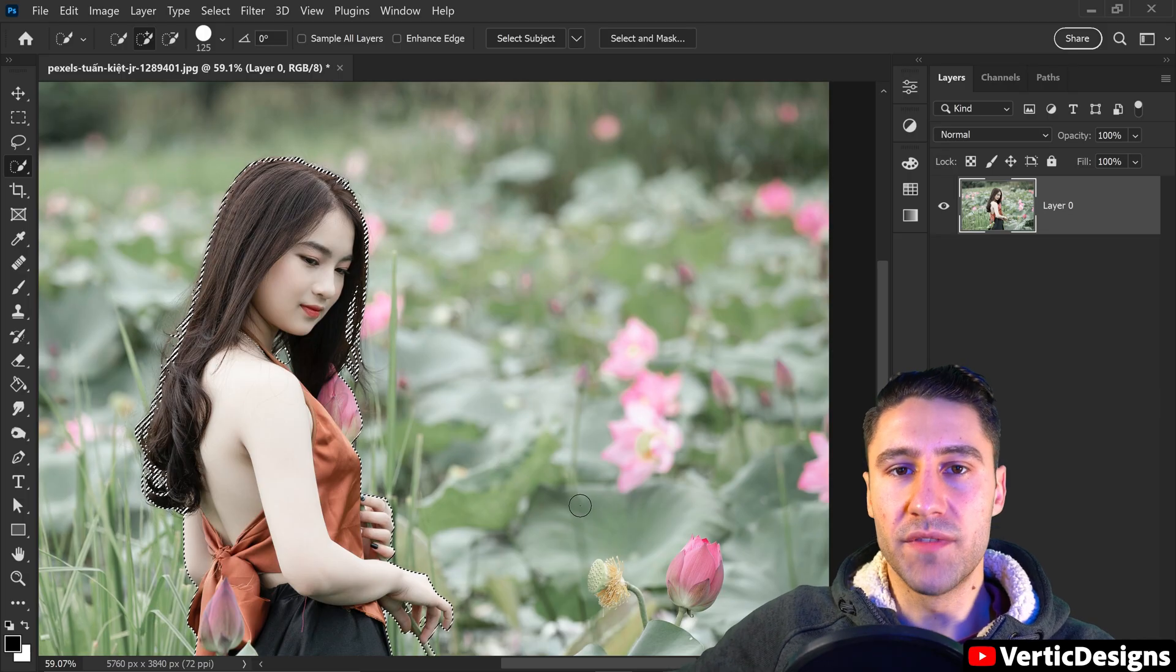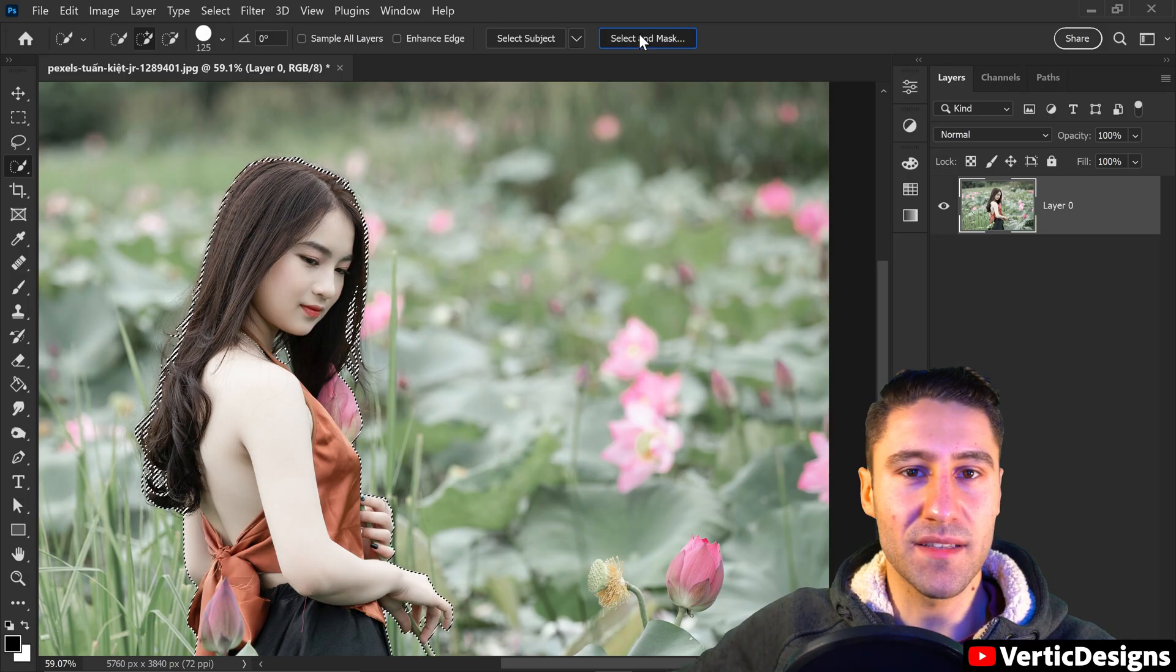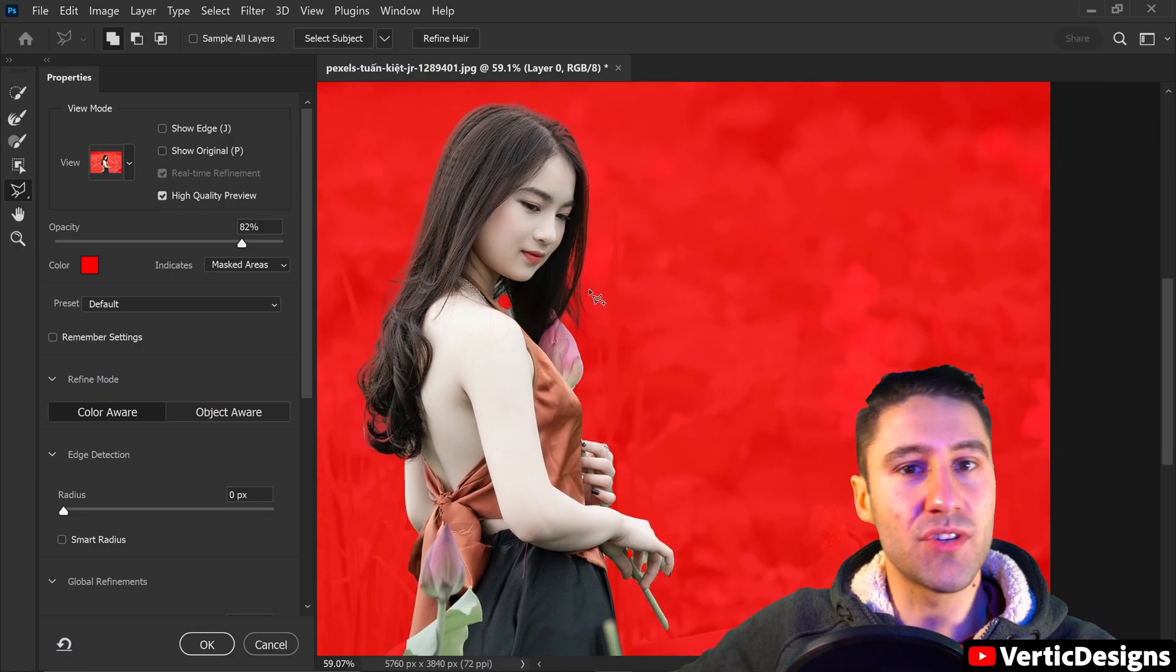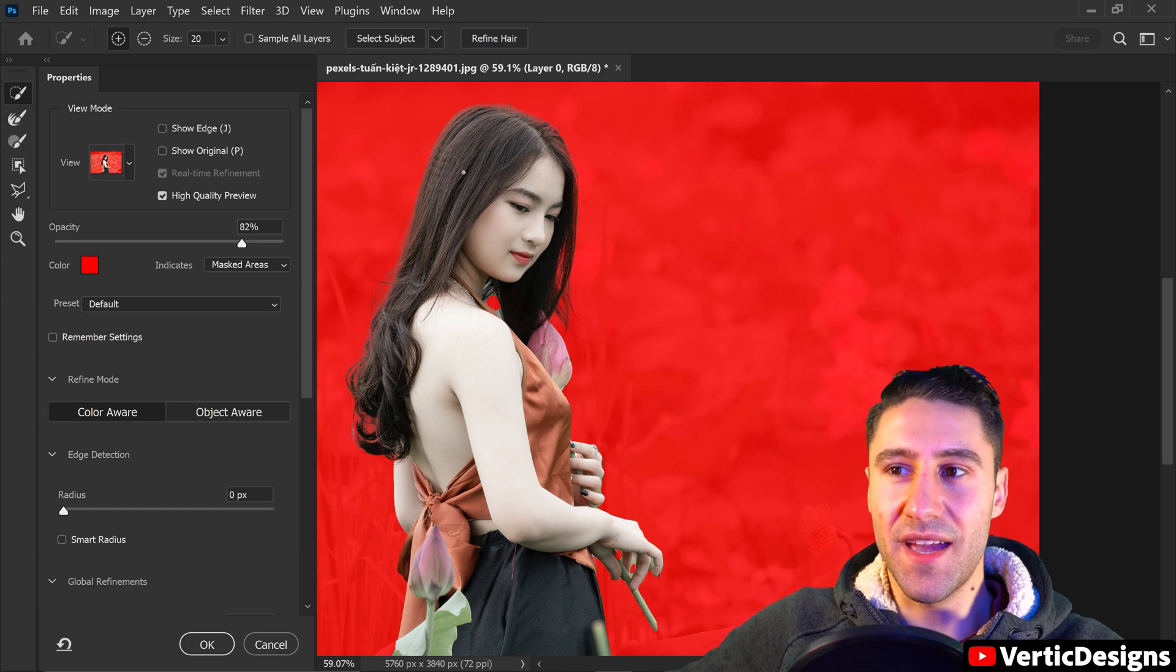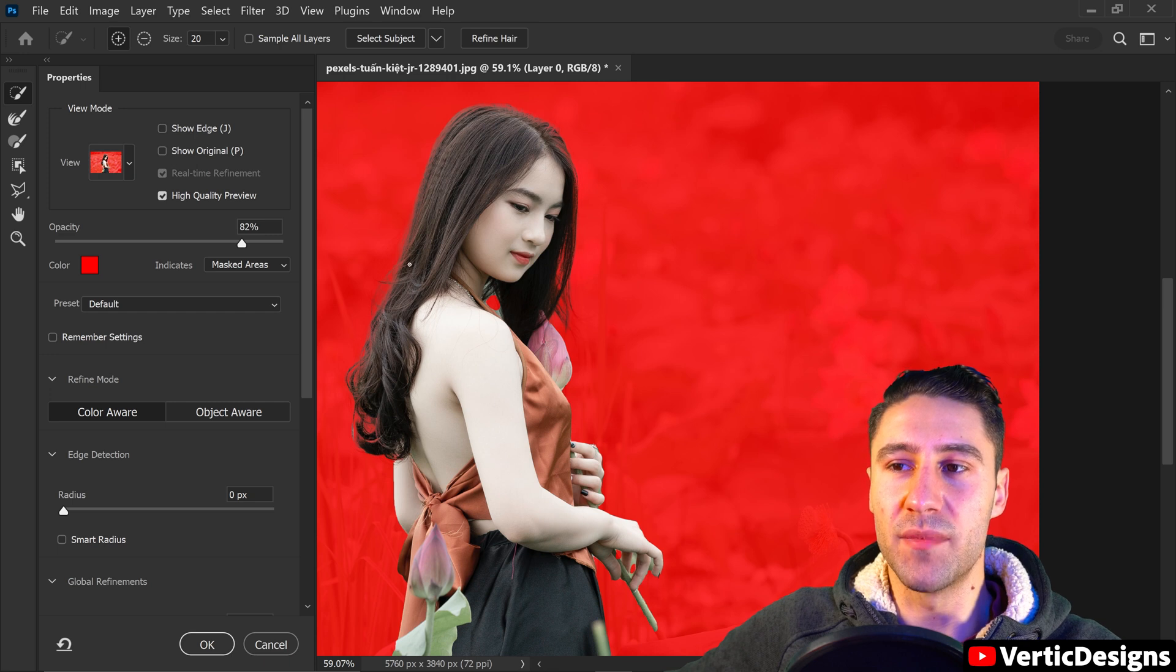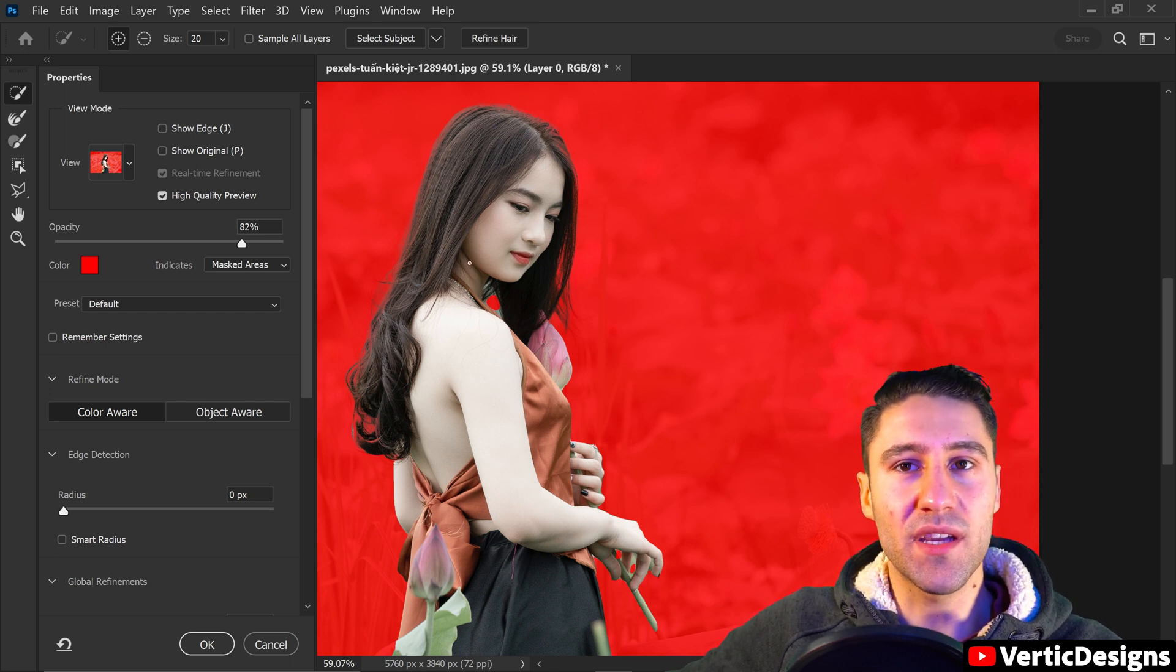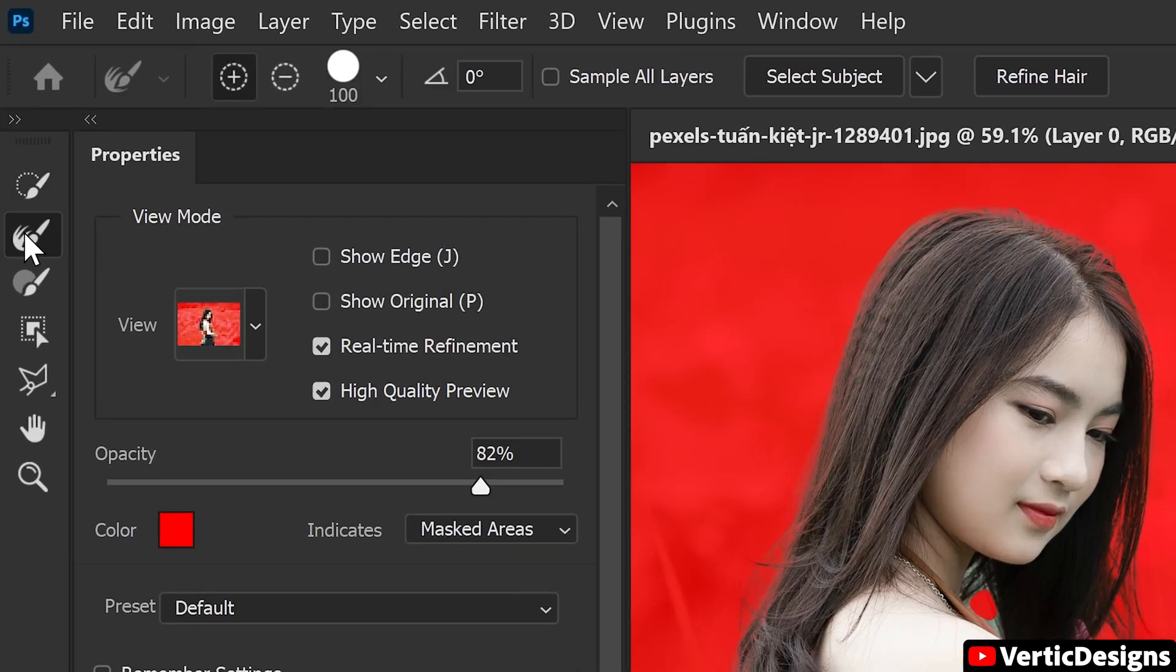Once you're happy with the selection you can then go up to Select and Mask at the top and in here we can start to correct the image even more. The first thing you'll notice is the hair is faded on the edges and also some of the hair fibers are missing, but that's fine because we can correct this just by going to the second tool down and getting the edge refinement tool.